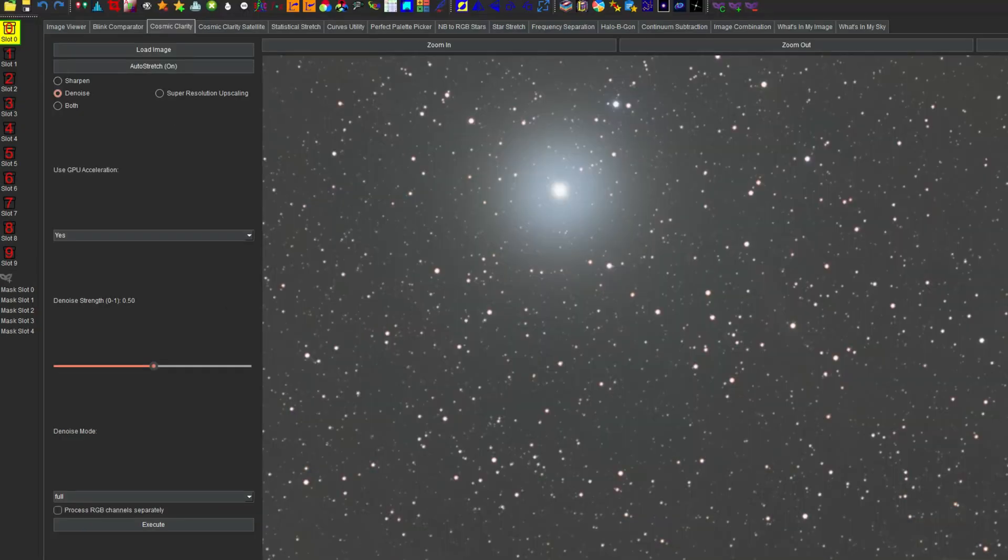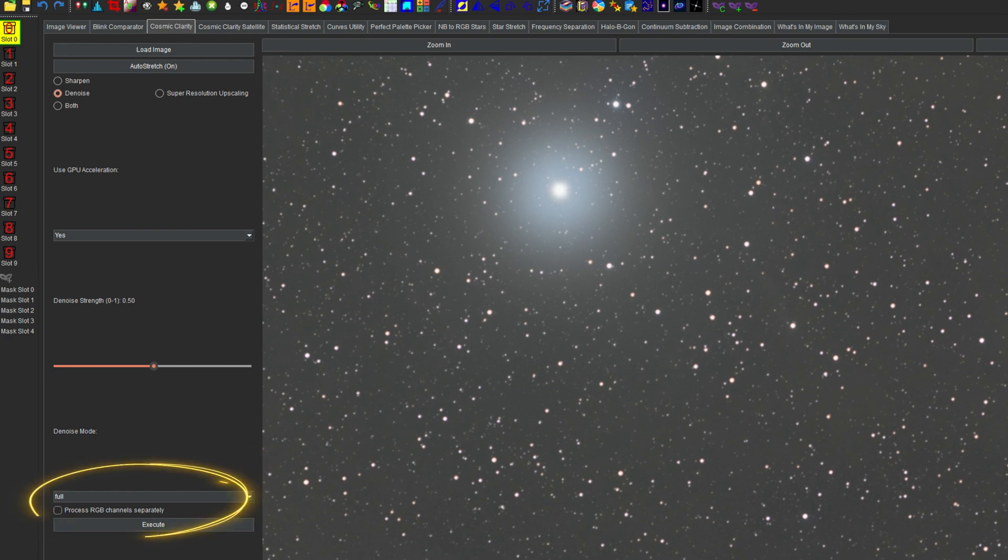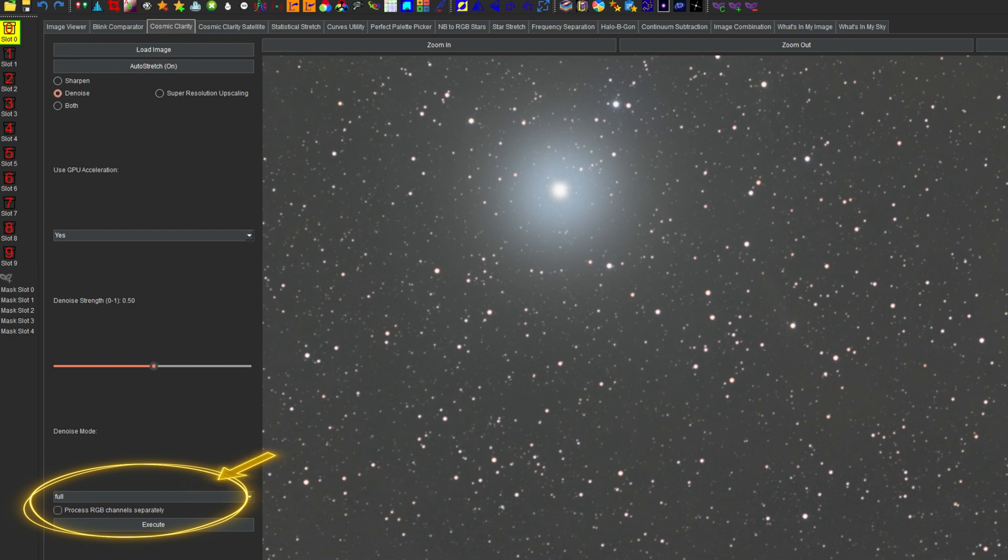One other note, as with all things, some models may perform better than others. So in SETI Astro Suite, there is a checkbox. If you do want to process the RGB channel separately, just like it did before, where it's going to use the mono model on each channel, R, then G, then B, you can do that if you have less than stellar denoising with the color one.